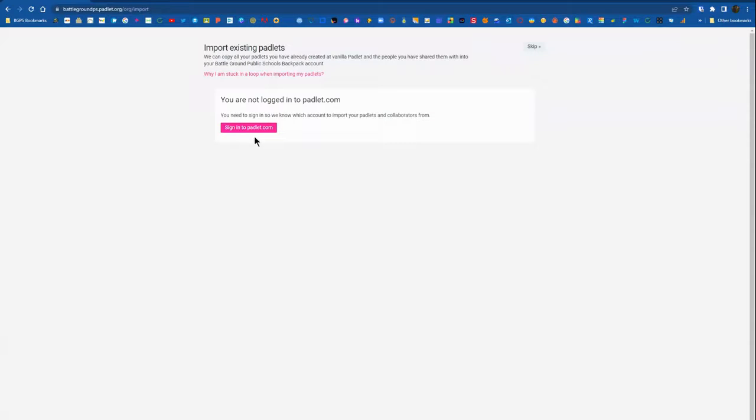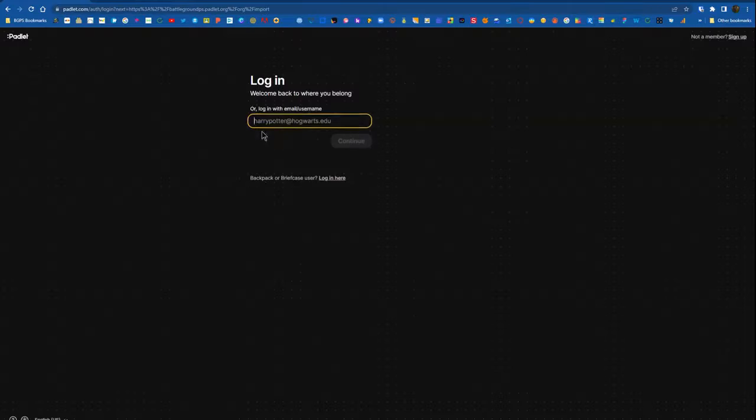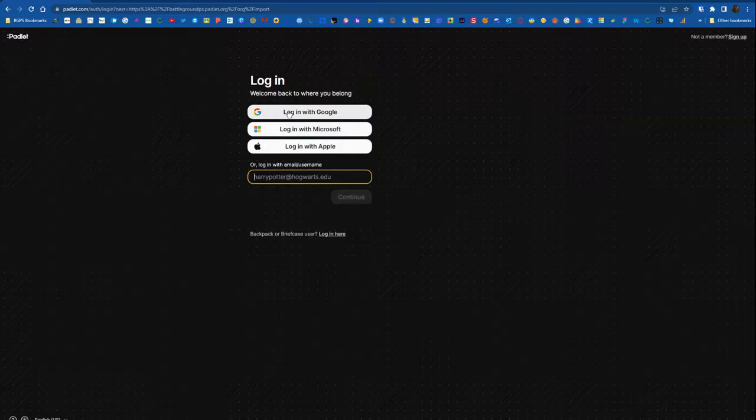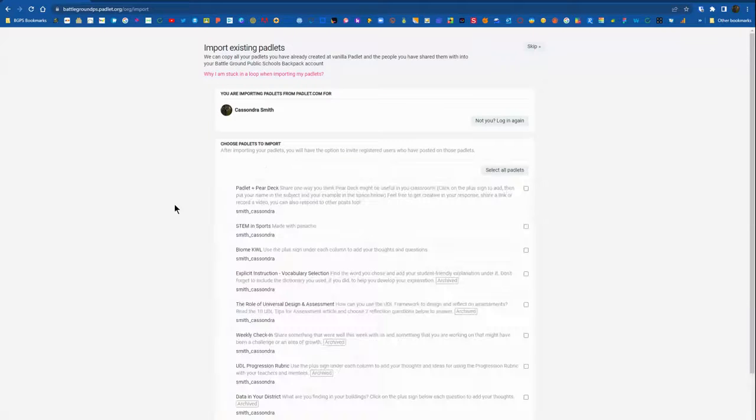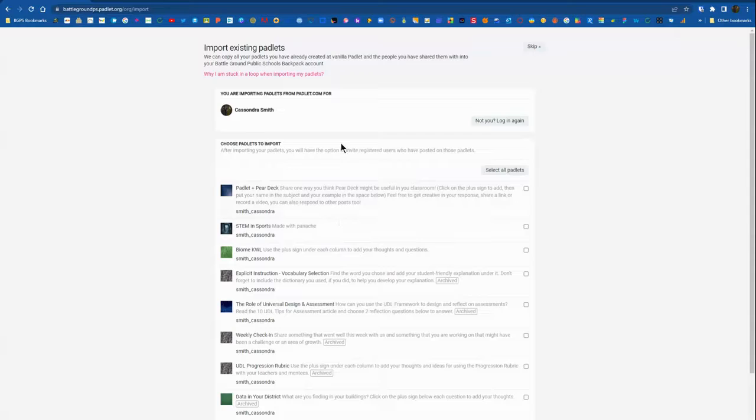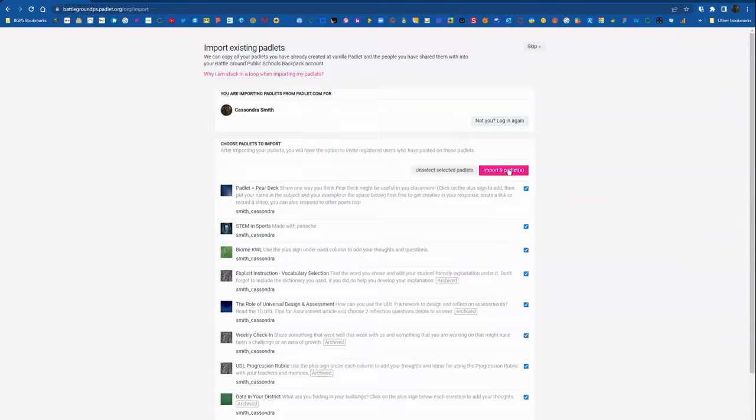Click on the pink sign into Padlet.com button and then continue to log in with Google. Log in with Google, you'll select your original personal Padlet account and then it will connect those two.